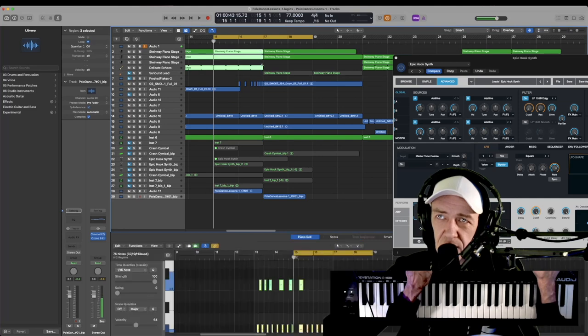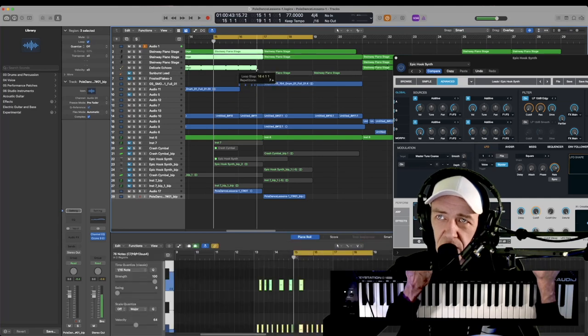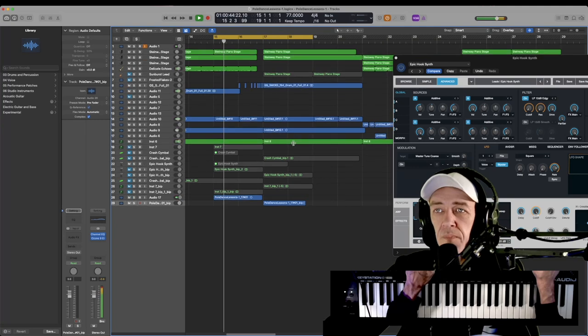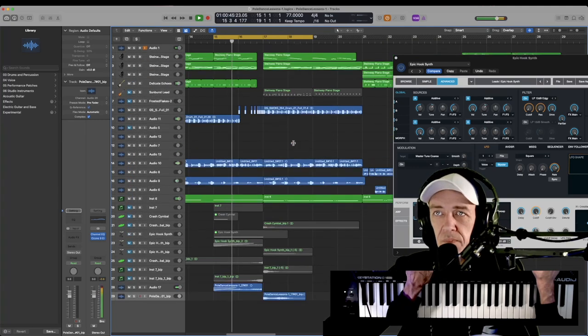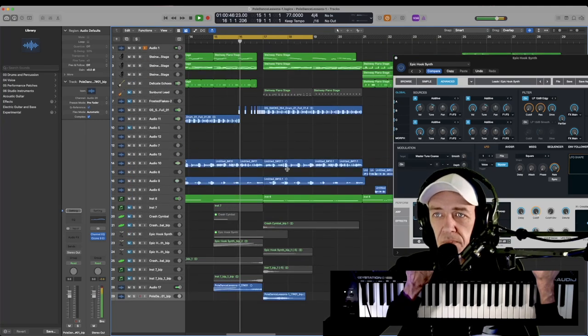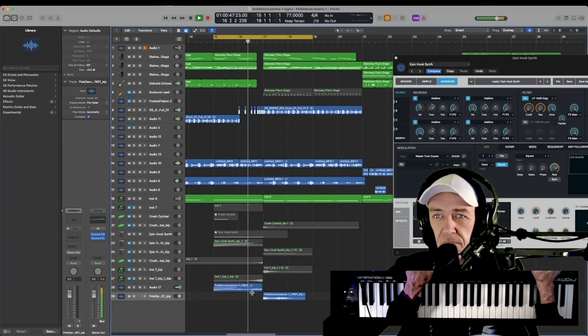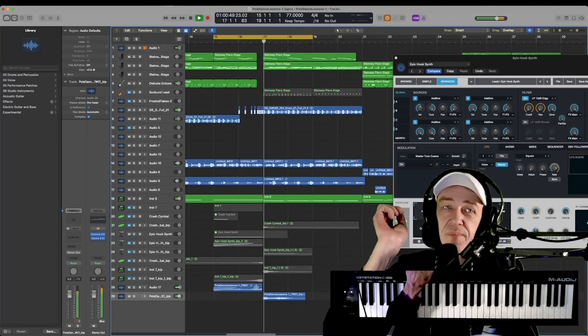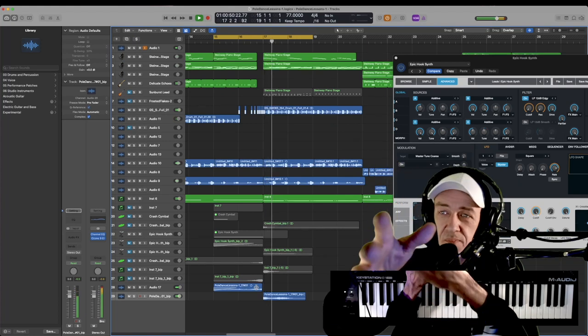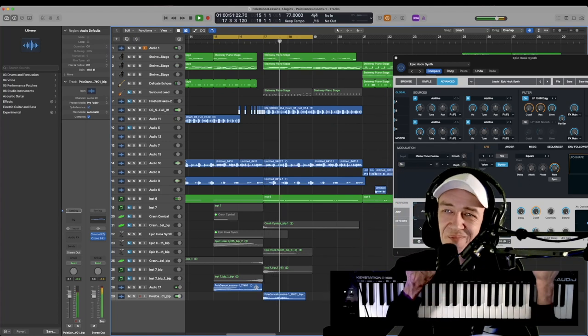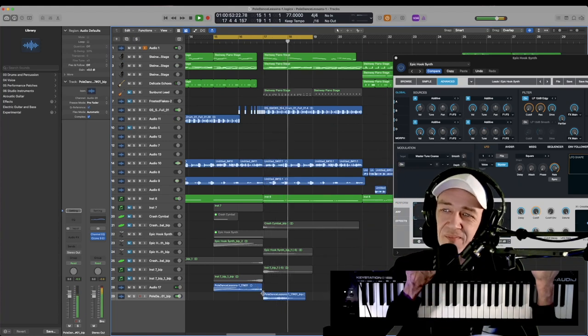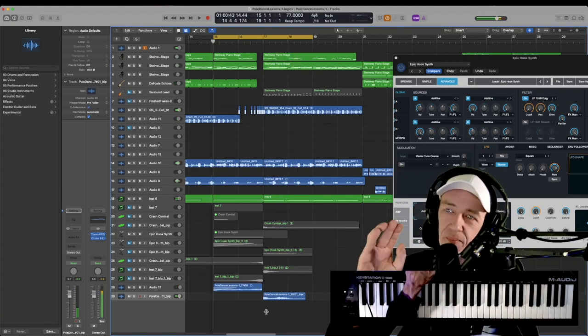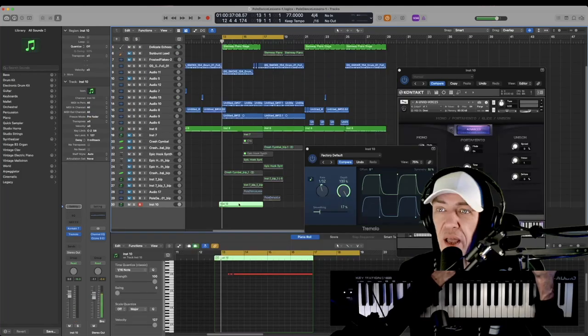I'm actually going to take all the other sounds and pull this back a little bit so that we do hear a little bit of the drop.